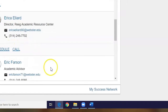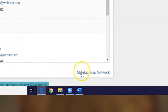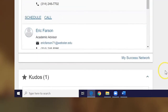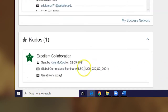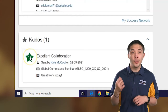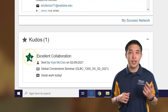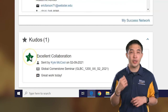Click on My Success Network for even more information and to search for additional university services and team members. Finally, we've come to kudos, which is a way your instructors, advisors, and others at the university let you know when you're doing something good or helpful — maybe they give you kudos because they appreciate your insights and class contributions.